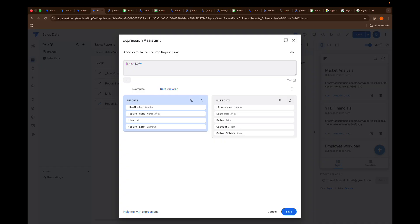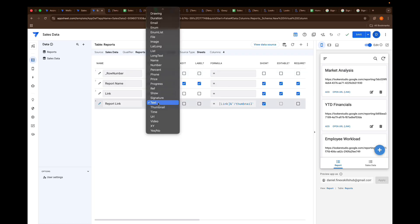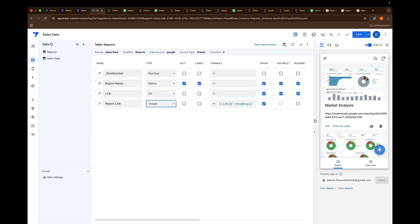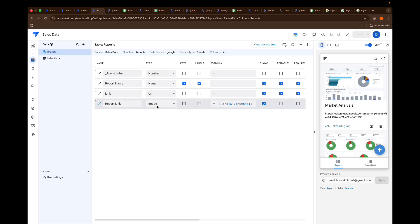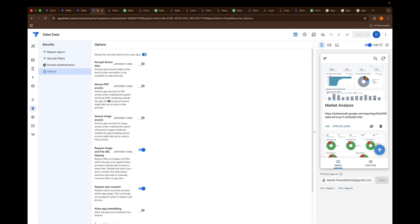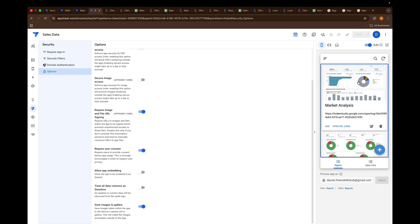This is very simple — take the link and concatenate it with /thumbnail. The beautiful thing about Looker Studio is it lets you show a thumbnail of the report by just adding /thumbnail to the URL. Click Done, then change the column type from Text to Image. Once you do this it will create a thumbnail image of the dashboard. Sometimes you need to deactivate the required image file setting for it to pop up, but ideally it should pop up automatically.